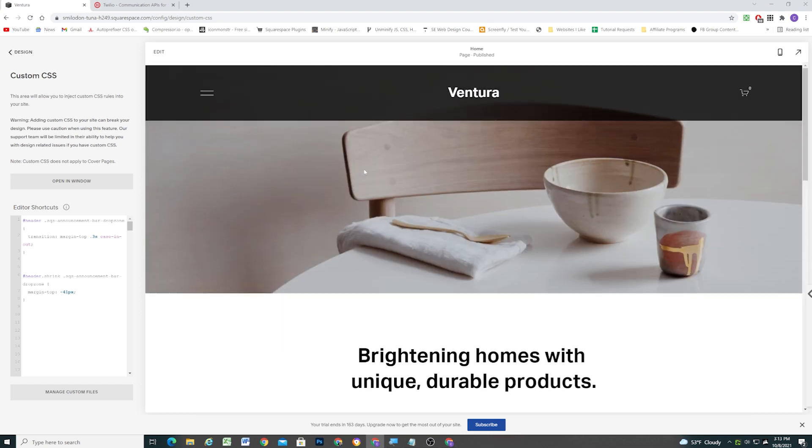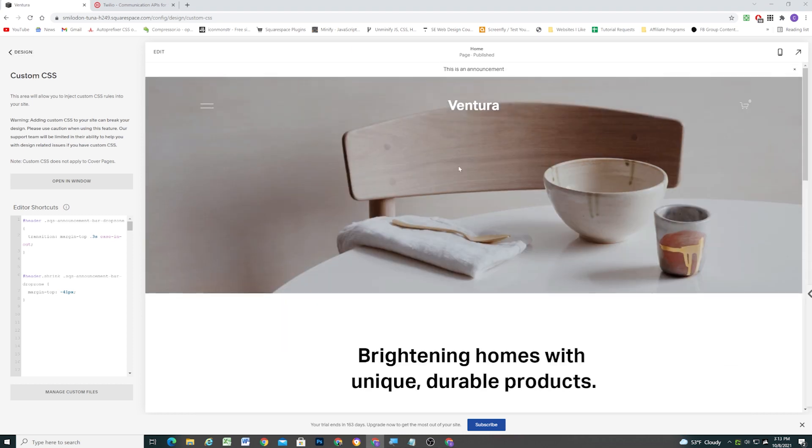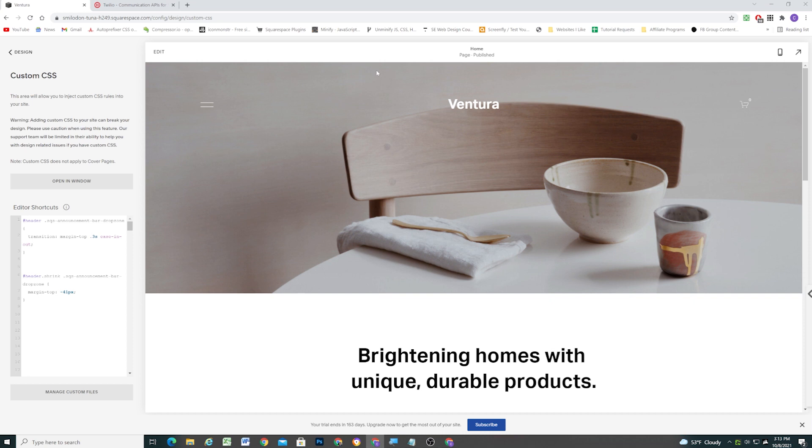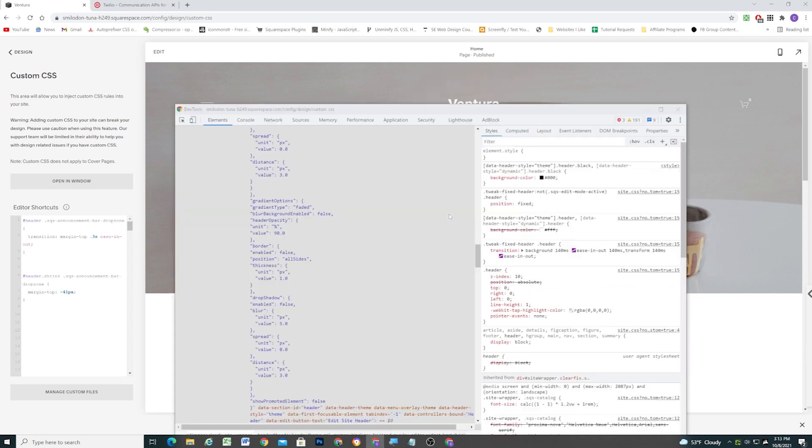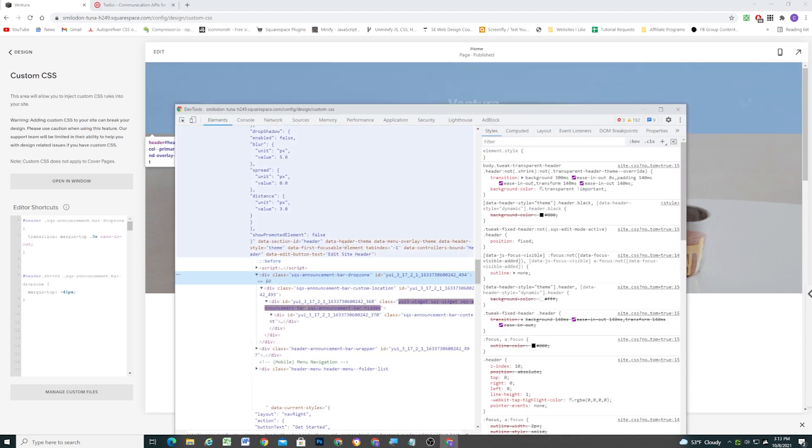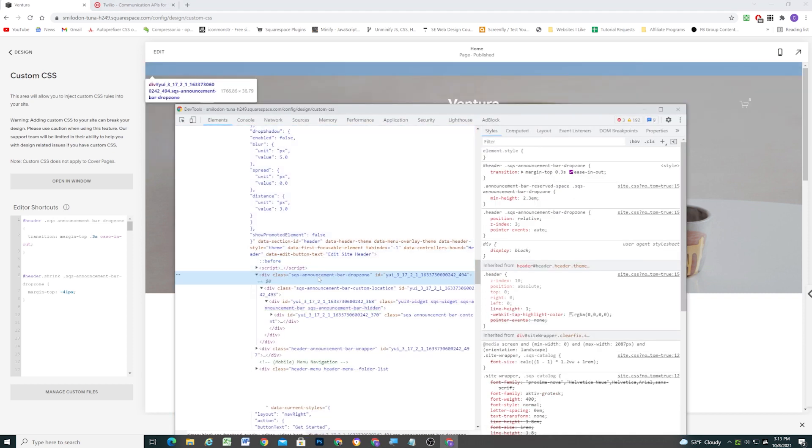Okay, so the next thing that we need to talk about is what happens if someone closes the announcement bar. So if someone closes the X, it still leaves that gap up there. So this is not the correct class to target, this SQS announcement bar drop zone class, because we run into this problem where we still have a gap if someone clicks that X.